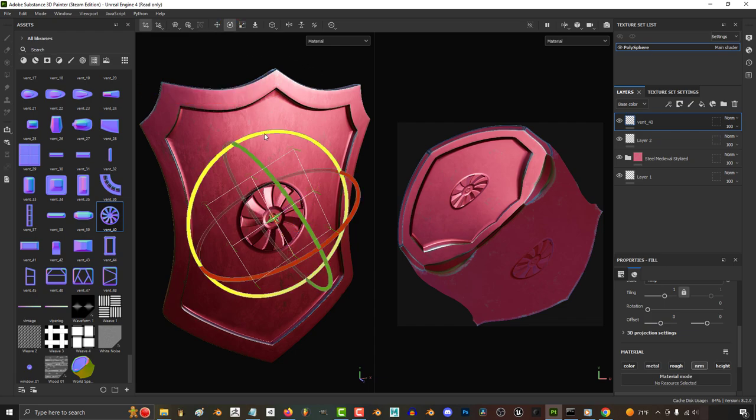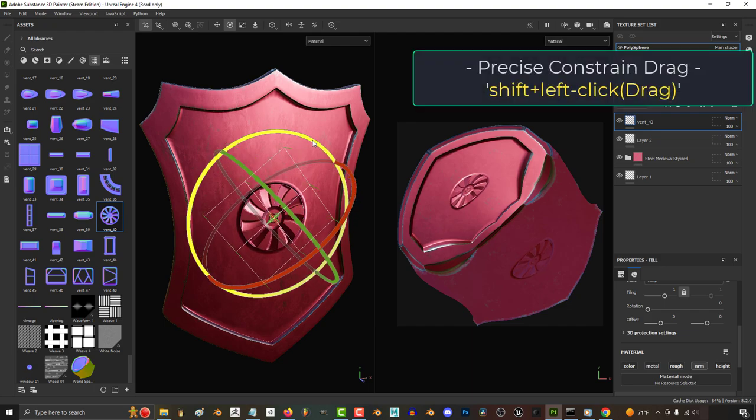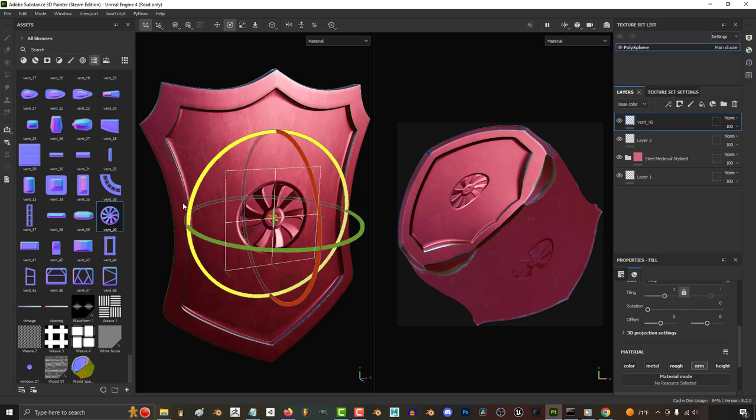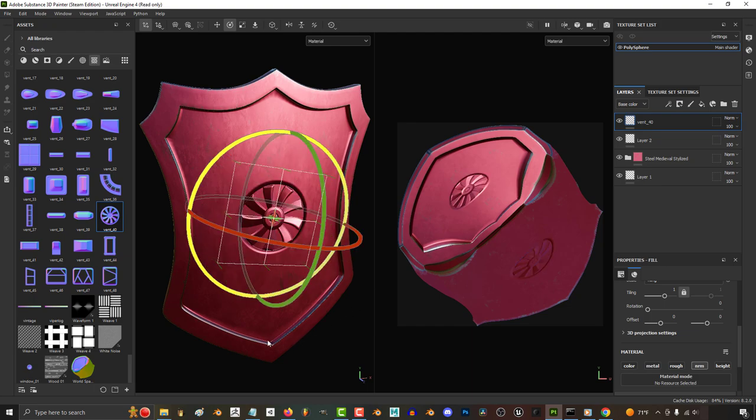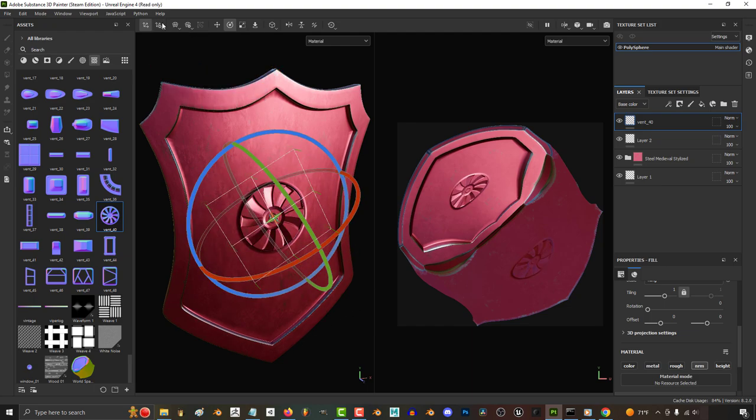if you're in the rotate manipulator and you start to rotate an axis and hold shift, it will snap every 20 degrees. Likewise, depending on what value you've set for grid steps,